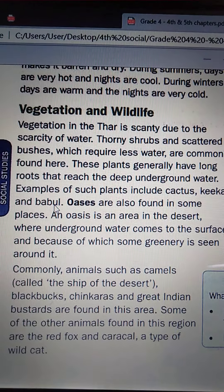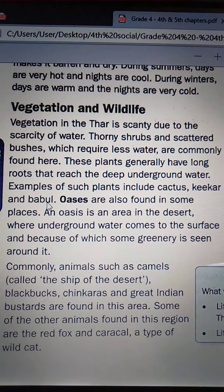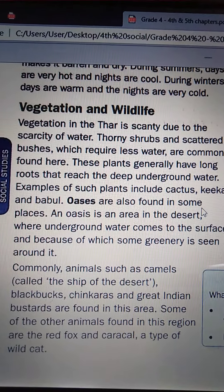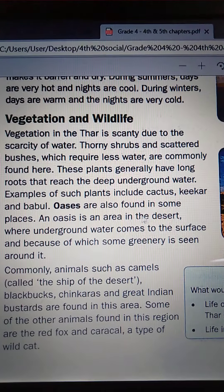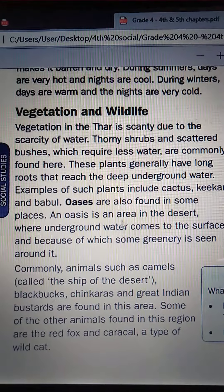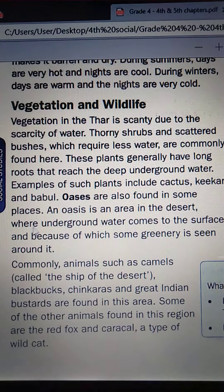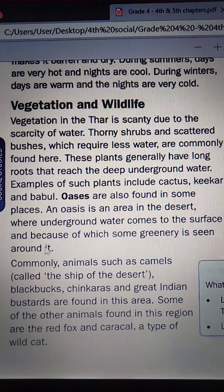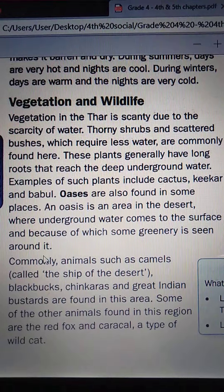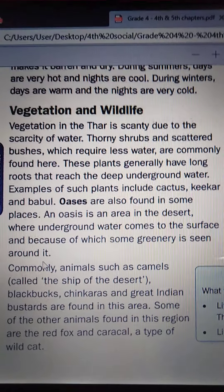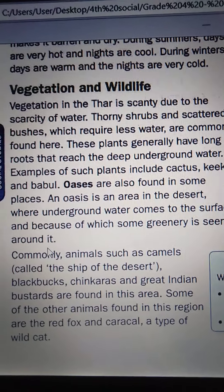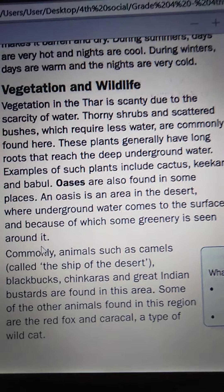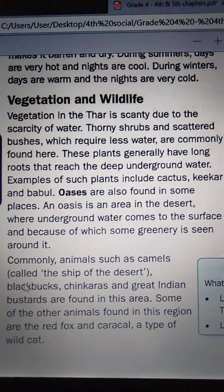Some examples of such plants are cactus, kicker and bubble. Oasis are also found in some places. Oasis is an area in the desert where underground water comes to the surface, and because of which some greenery is seen around it.